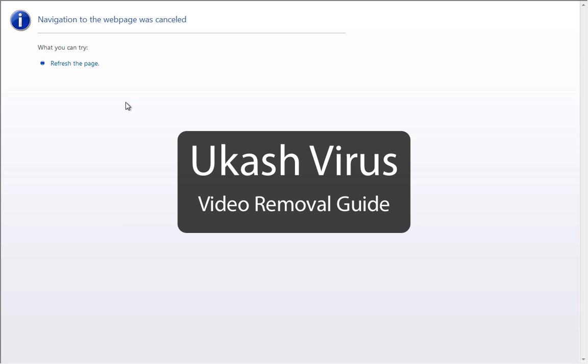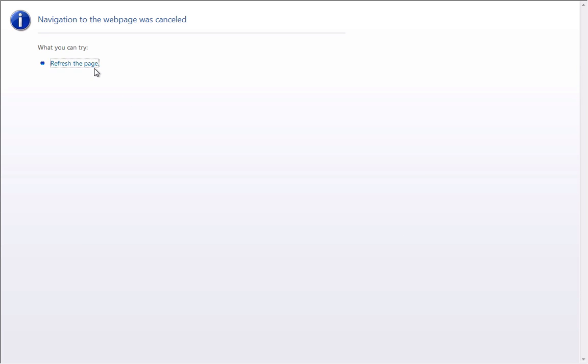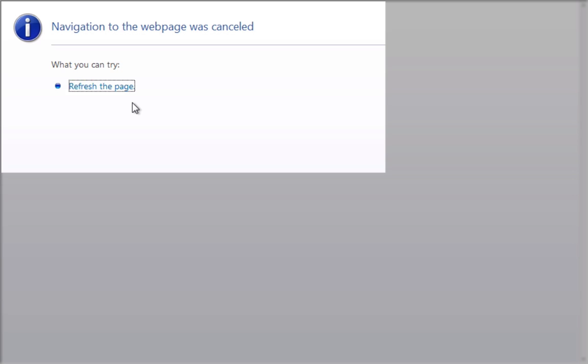Hello. In this video I will show you how to remove the lock screen which says navigation to the web page was cancelled.